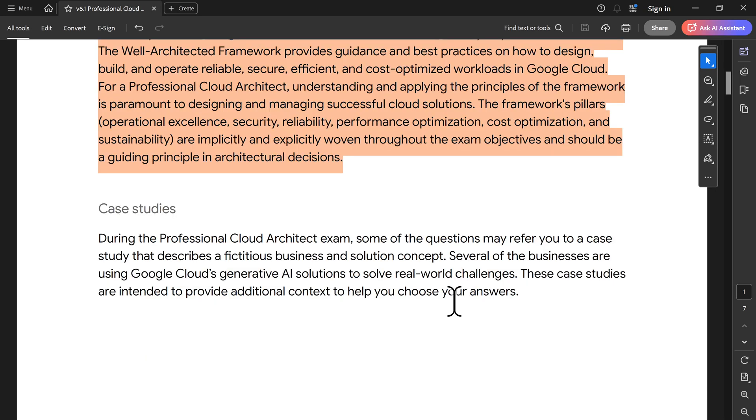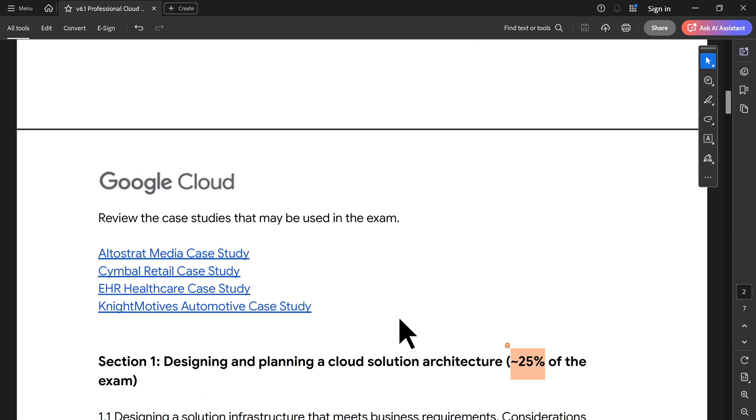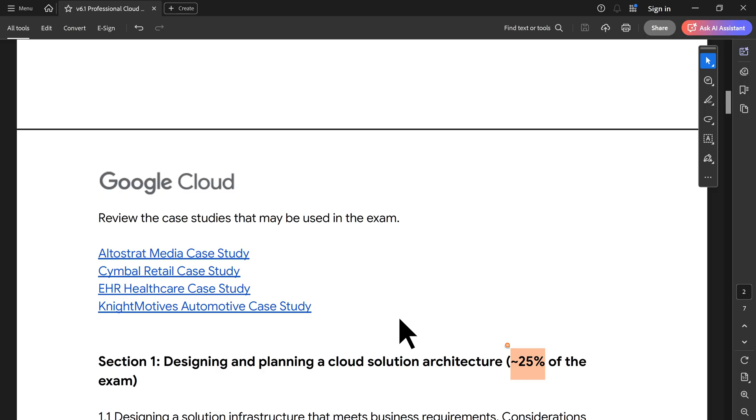The second major change is the case studies. Only EHR healthcare case study has been retained. Remaining are all totally new. Some of them were there in the renewal. If you are taking a second time the certification, there were some case studies like Alto, Strata, and Symbol. The only thing which was retained is EHR. Terramurth will be removed because Google does not have IoT core components, and it was there for a very long time. Mount Grip Games has been removed and Helicopter Racing League has been removed. That is the second update.